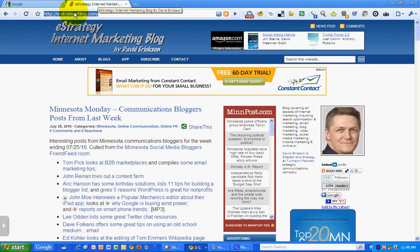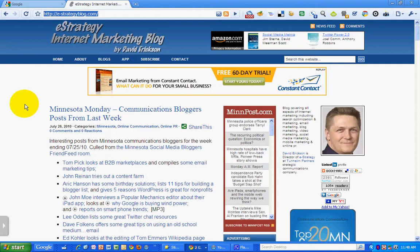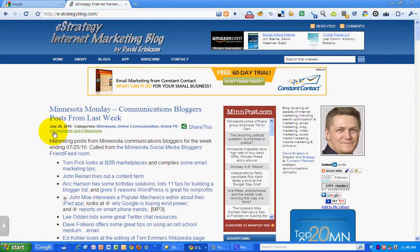So this has been a marketing video podcast of the eStrategy Internet Marketing Blog at e-strategyblog.com. You can find all kinds of marketing content here.